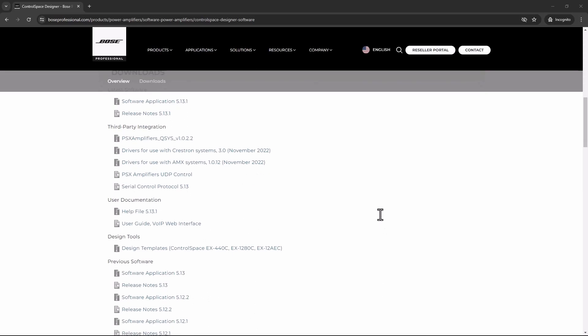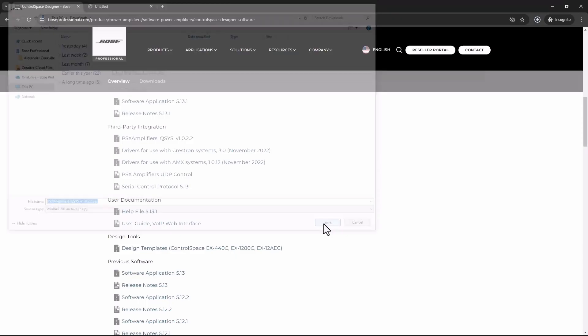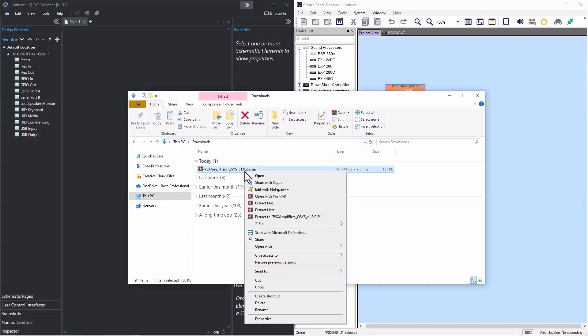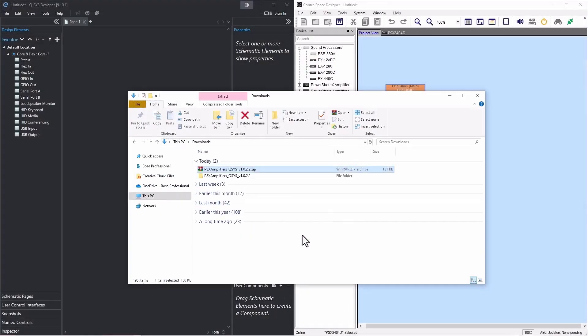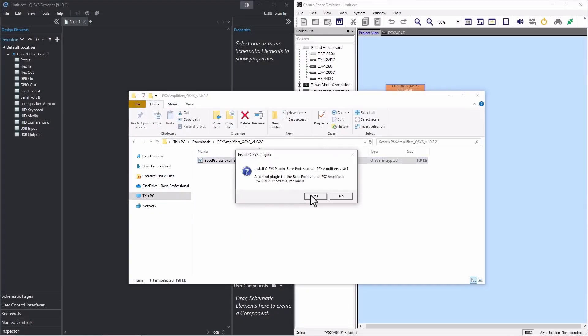But first, the plugin can be downloaded at BoseProfessional.com, and it's compatible with Q-SYS Designer 9.8 or later. To install the plugin, unzip its folder, double-click the plugin, and click yes at the prompt.